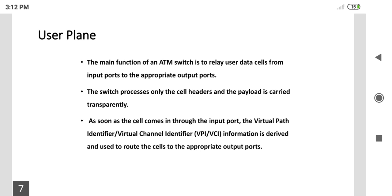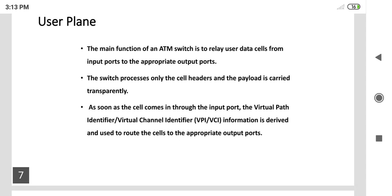What is meant by user plane? The main function of an ATM switch is to relay user data cells from the input port to the appropriate output ports. The user plane's main function is to switch whatever data is available, and this data with its time specification can be maintained through an appropriate address, sending it from input port to output port through the switch network.